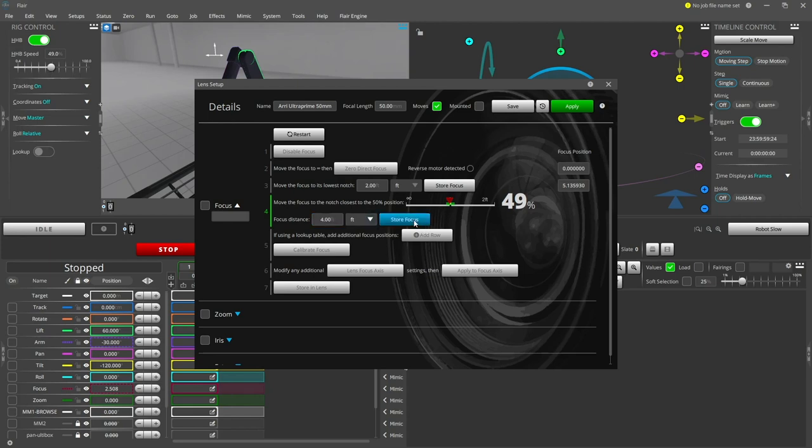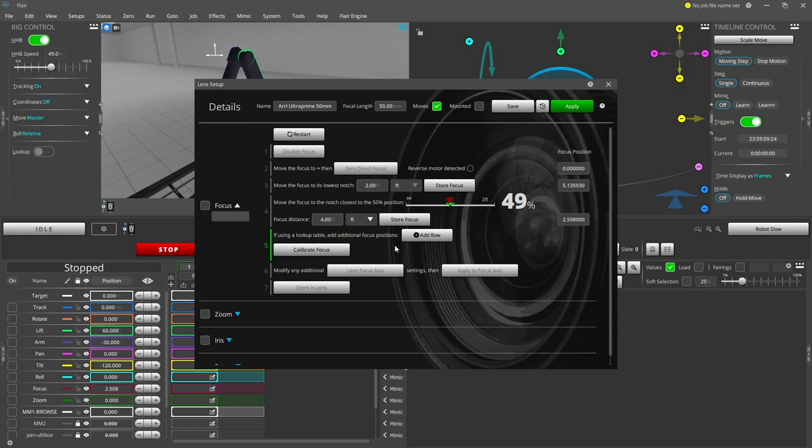An alternative method of calibrating the focus is by using a lookup table mapping several axis positions to corresponding focus distances, but this isn't required for most lenses. If you want to use this method, add additional rows and store the axis positions along the travel of the lens. Press the calibrate focus button when you're done. This will calculate the scaling factor for this lens.